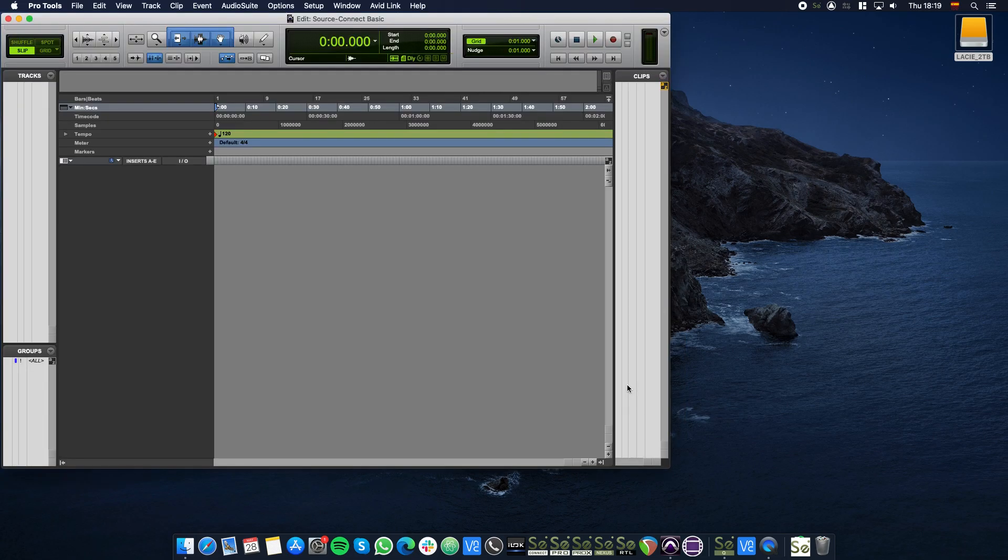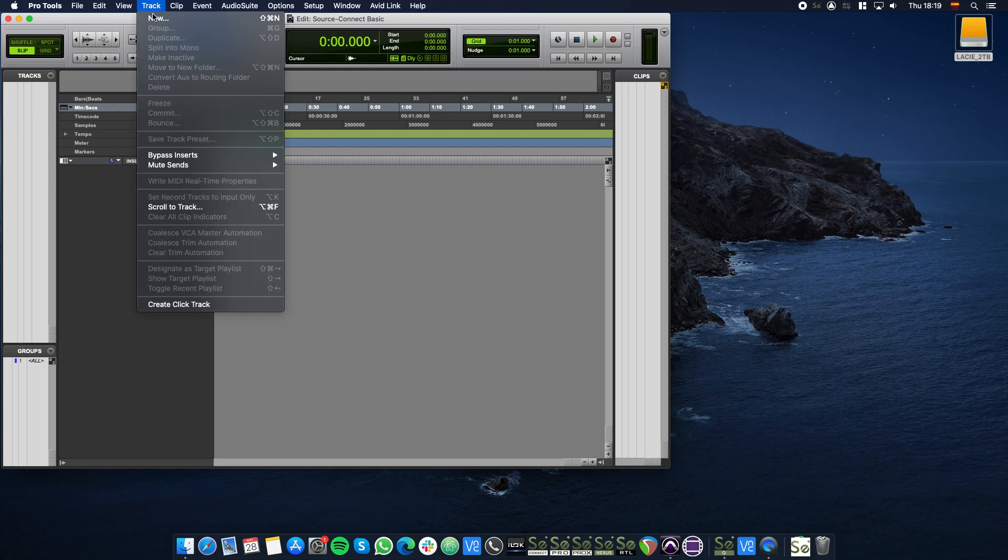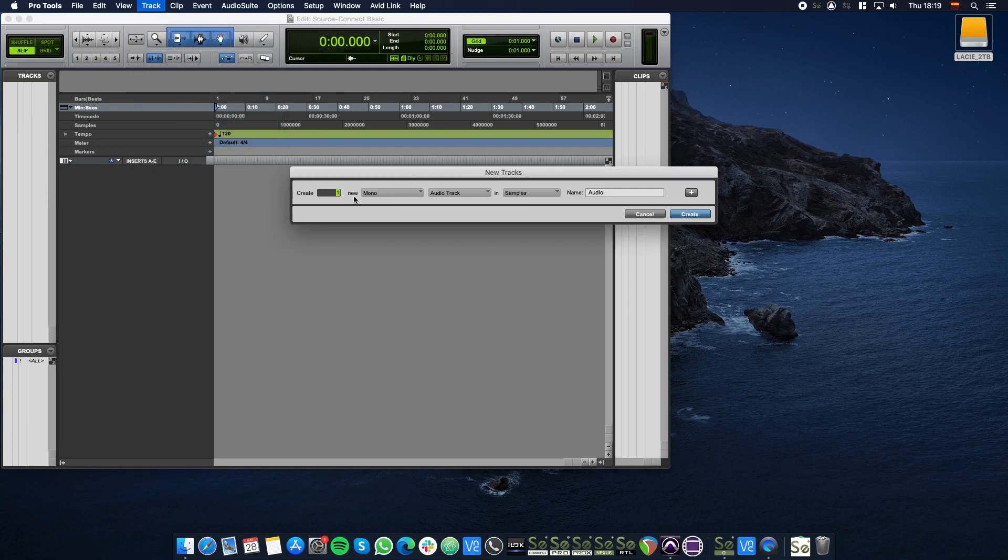In the top menu bar click Track then New and type 2 in the Create field, then click Create.